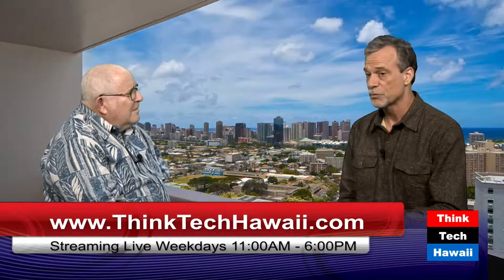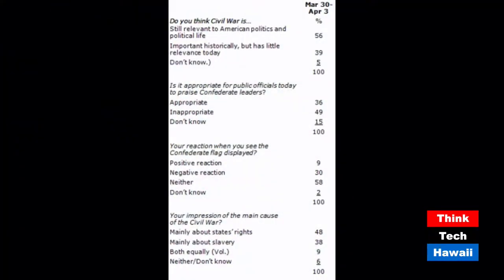I became very interested in one of these polls — a poll by the Pew Charitable Trust done in 2011, the 150th anniversary of the beginning of the Civil War. It's an important poll because it shows some numbers that have been very stubborn and stuck. Go down to the bottom: 'Your impression of the main cause of the Civil War' — mainly about states' rights, 48%; mainly about slavery, 38%. That's what got me agitated. What is wrong with that?